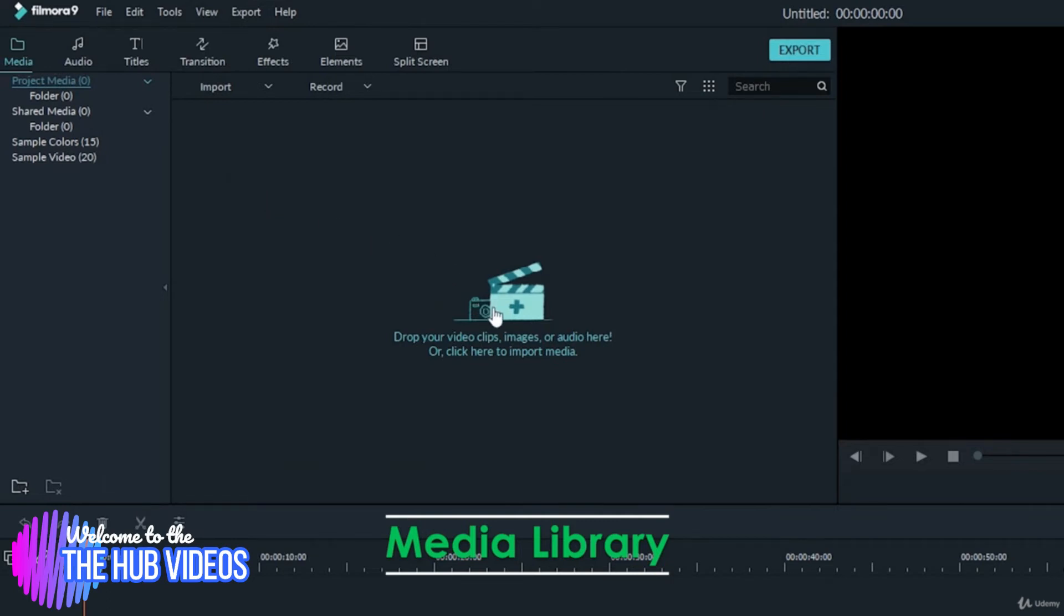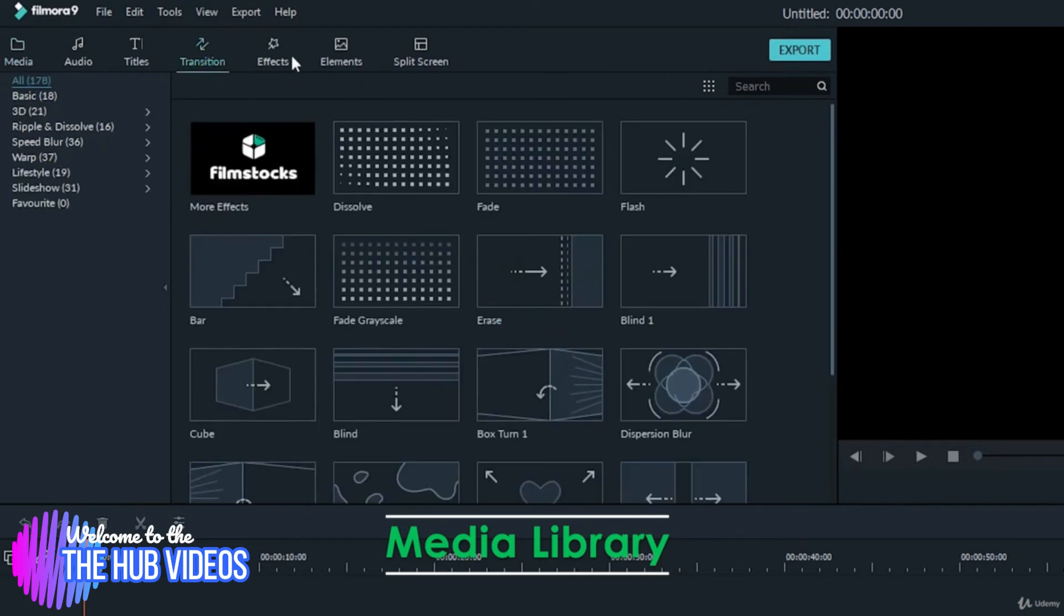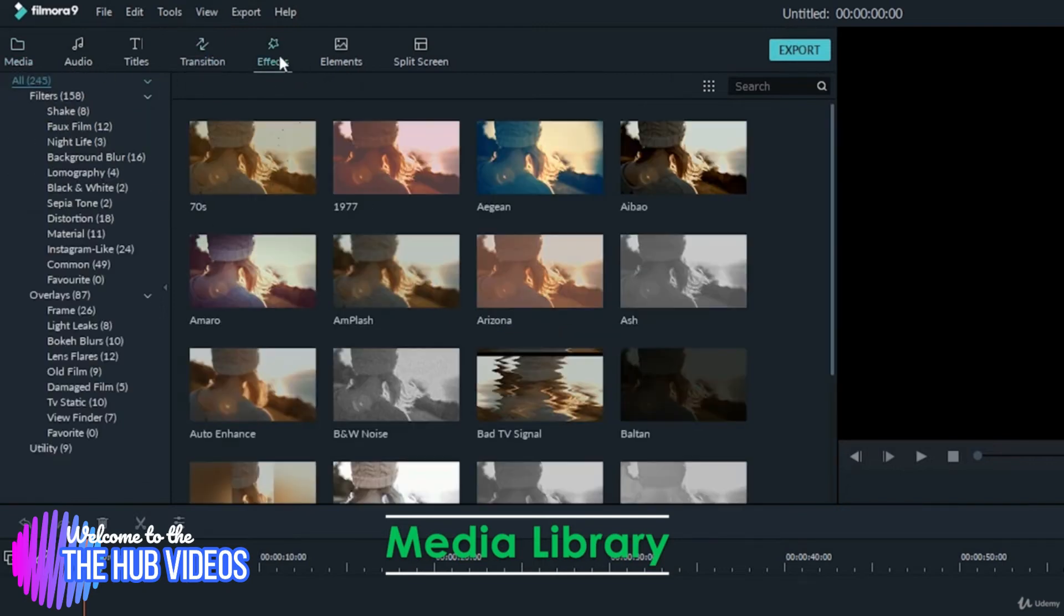The media library also contains transitions, effects, and filters. I'm sure you would like Filmora's split screen option, which is pretty cool. Text effects and elements are worth using tools, I must say.